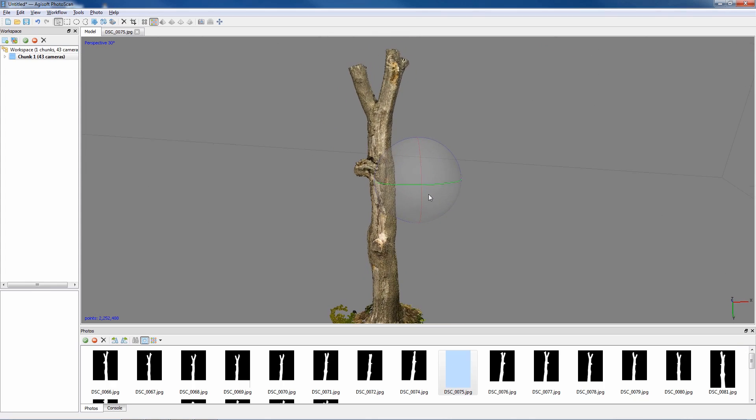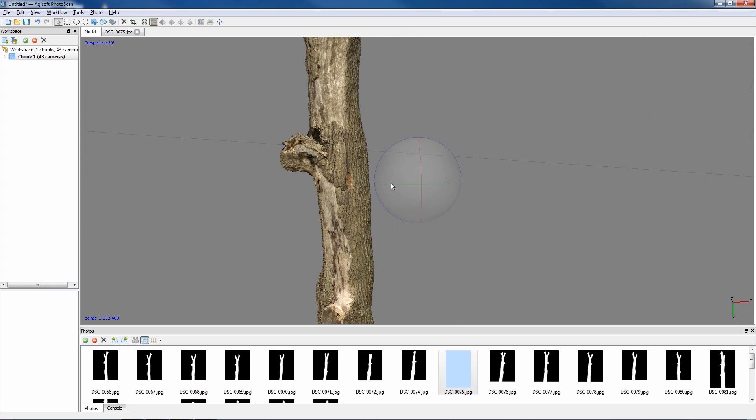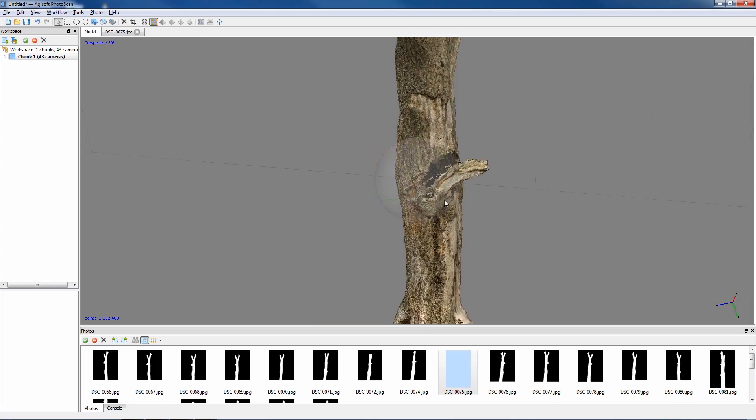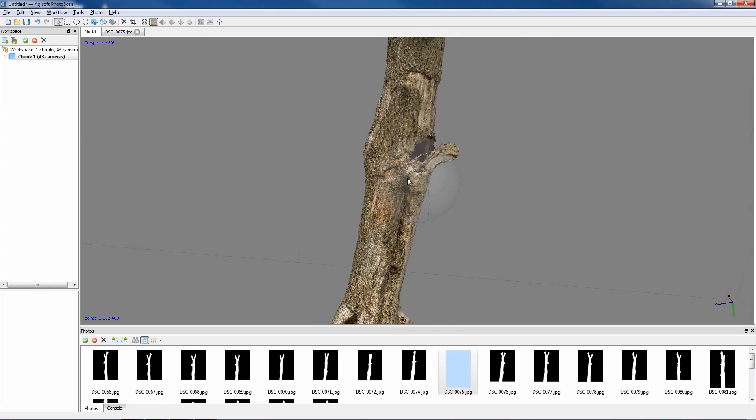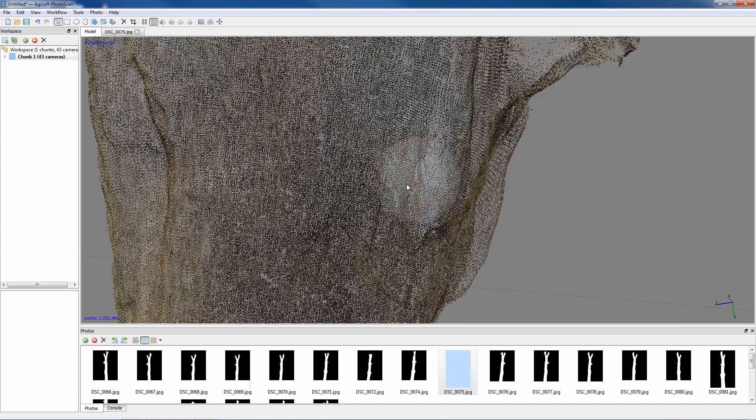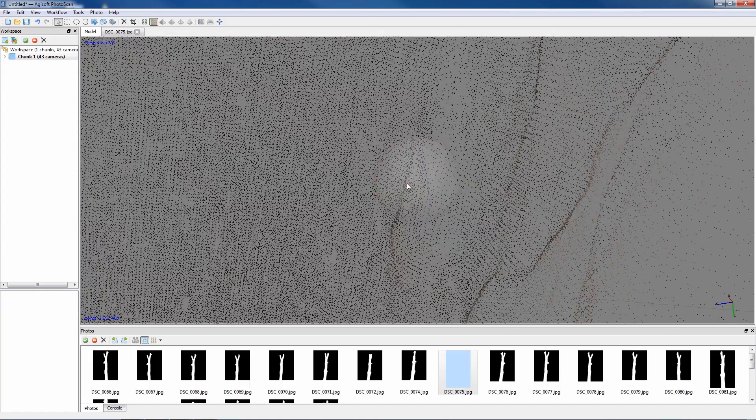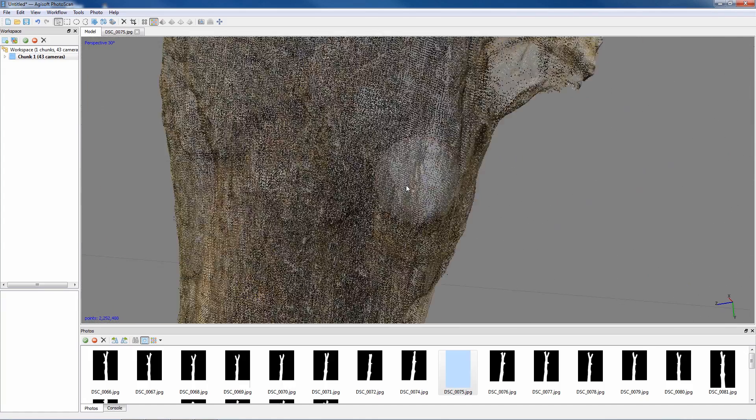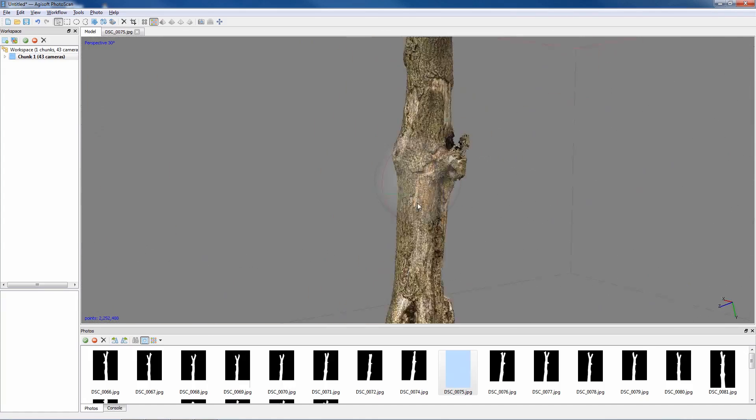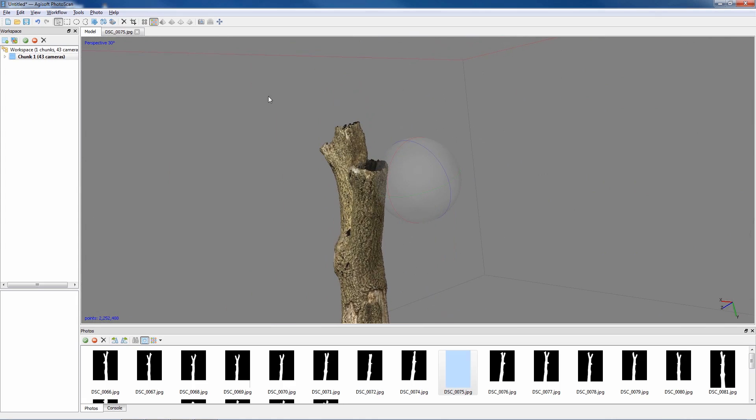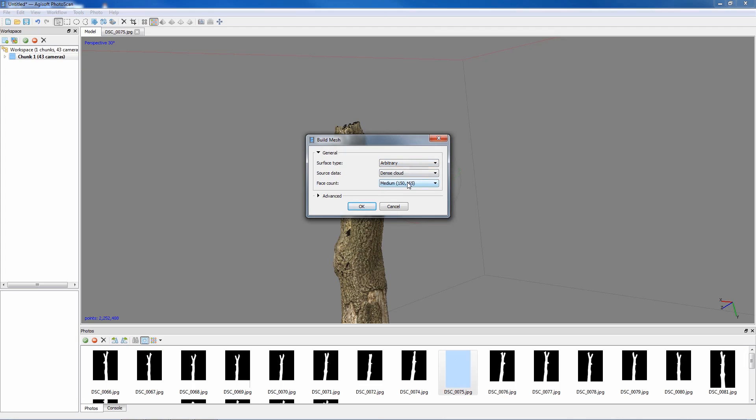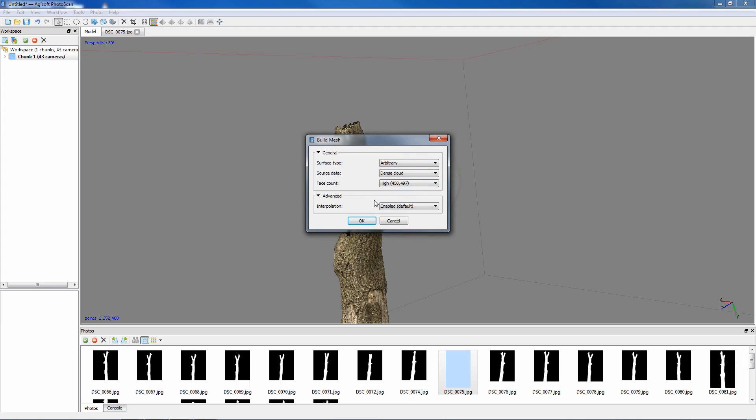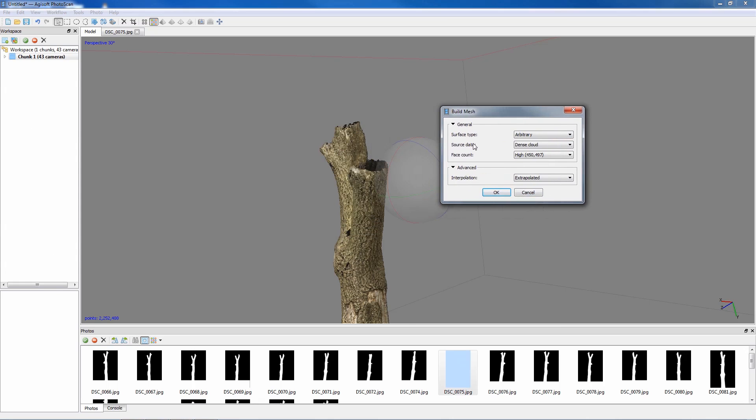So now we're ready to actually generate a model because this is still only made up of points in a dense point cloud. Next stage then, workflow, build mesh. We can do this at low, medium, or high. I'll try the high version. And under advanced settings, what we want to do is extrapolated, and what extrapolated will do is actually kind of cap all the holes and make it more of a solid mesh. Just click OK and I'll pause video again.